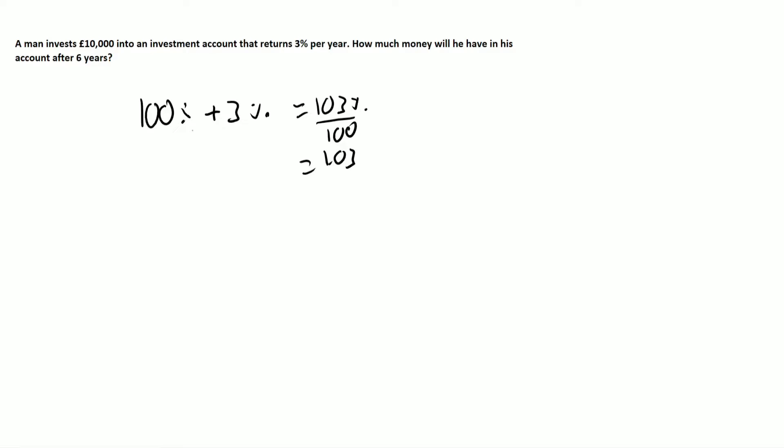So now to work out the value, we have our final value, which is what we want to work out. The original amount is £10,000 multiplied by a percentage increase, which again, I'm going to do it as a decimal. However, you're more than welcome to do it as a percentage to the power of six.